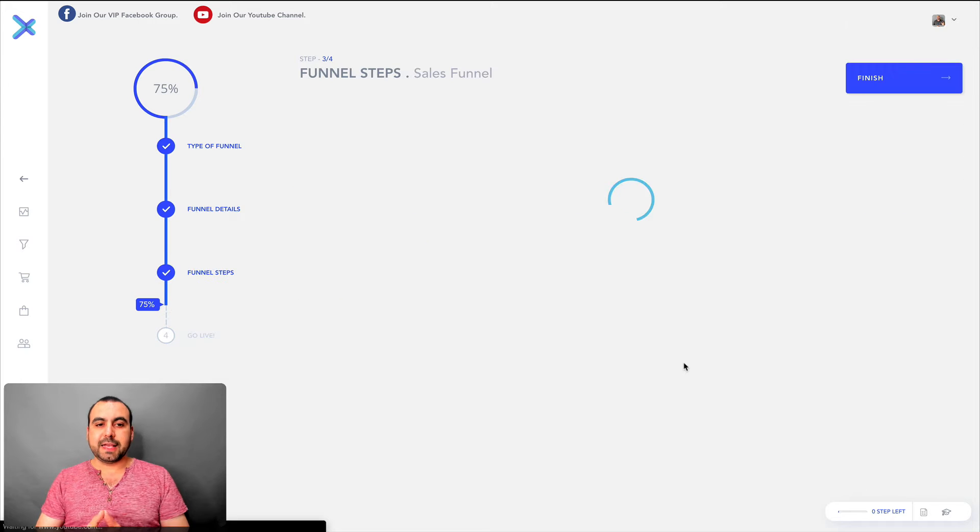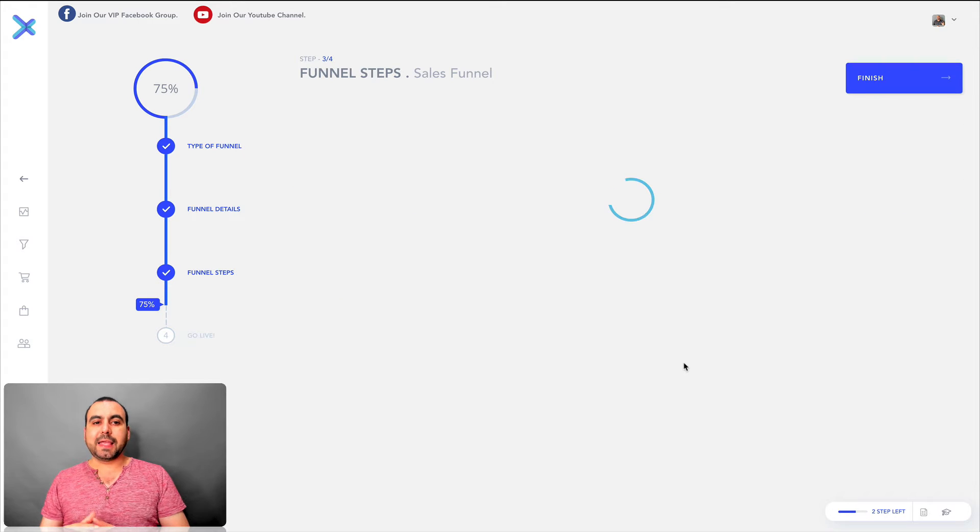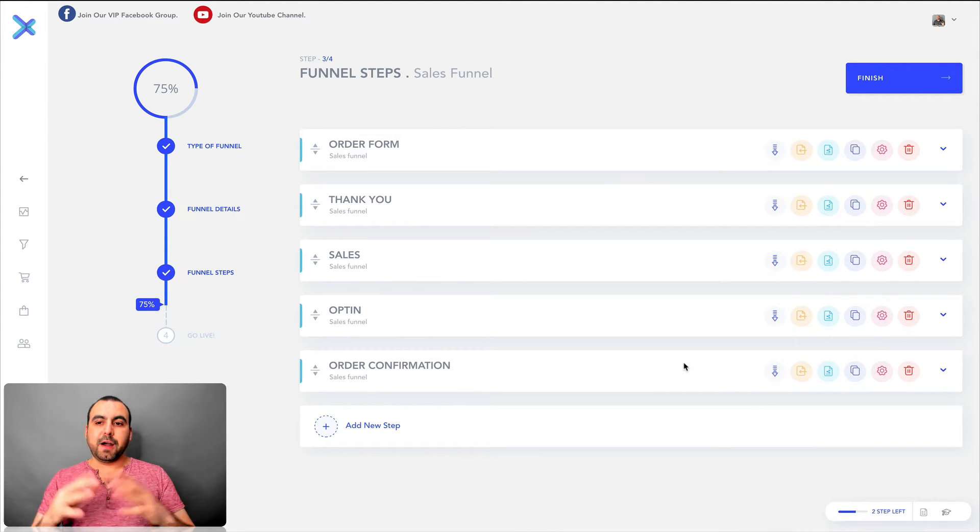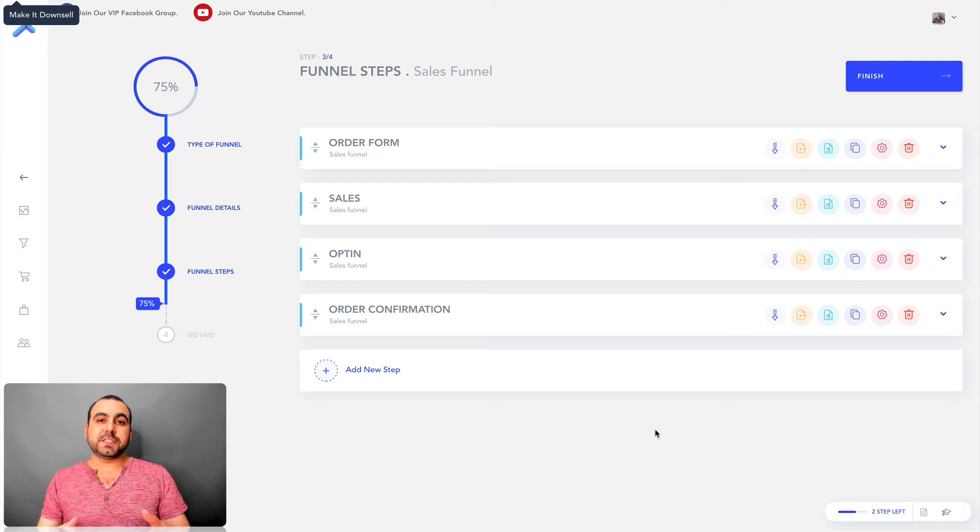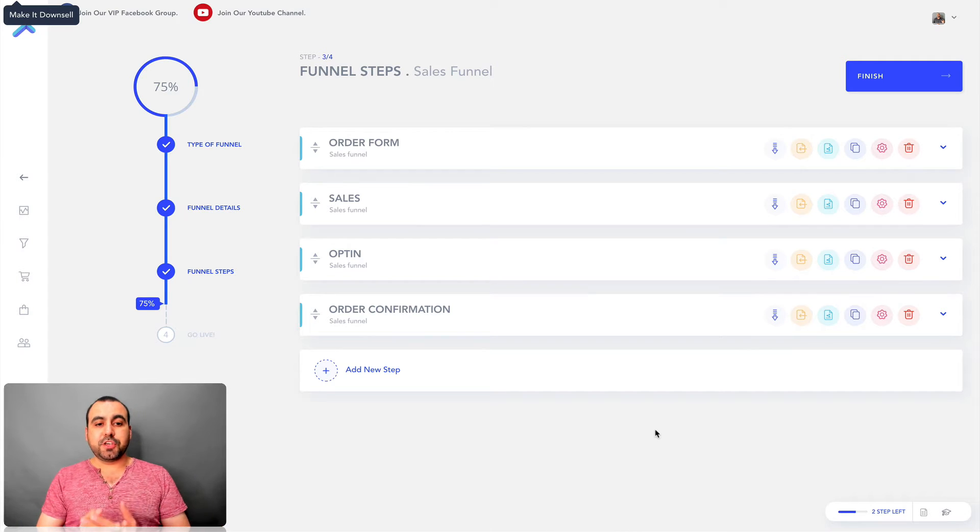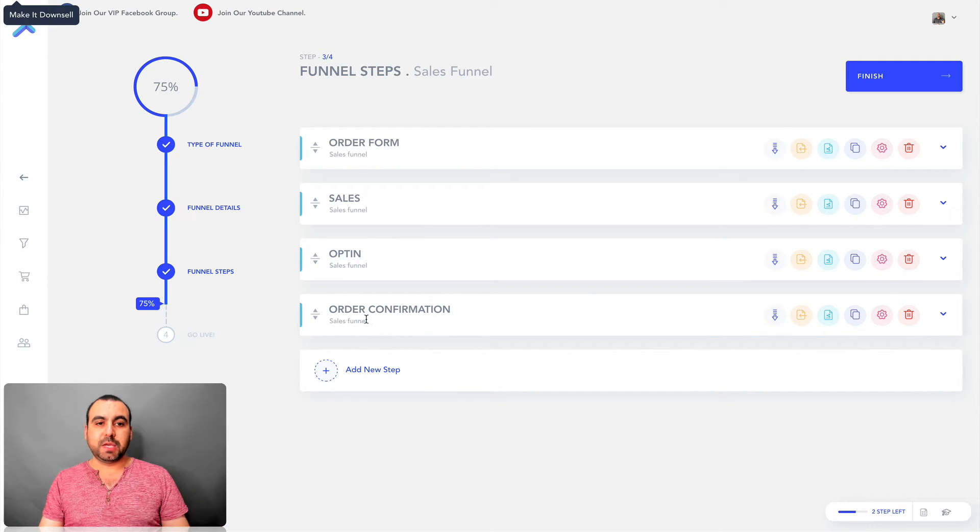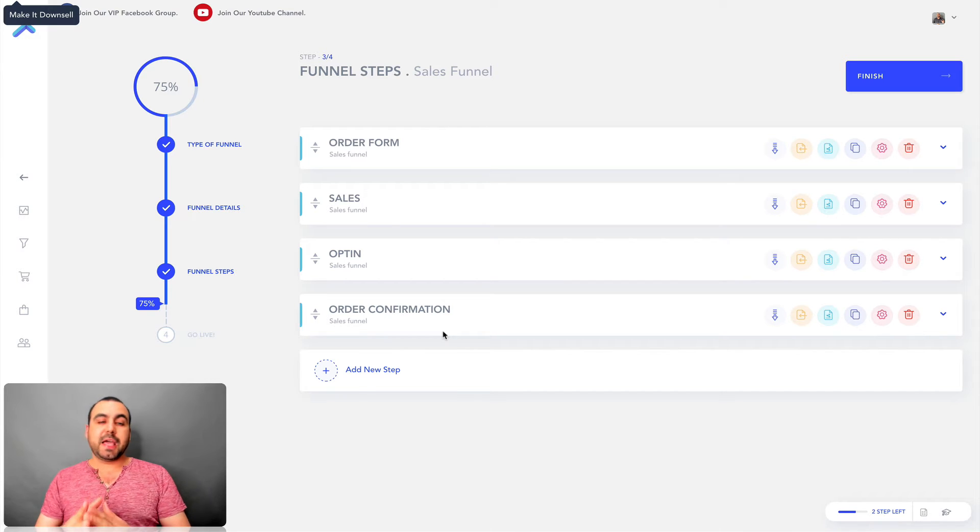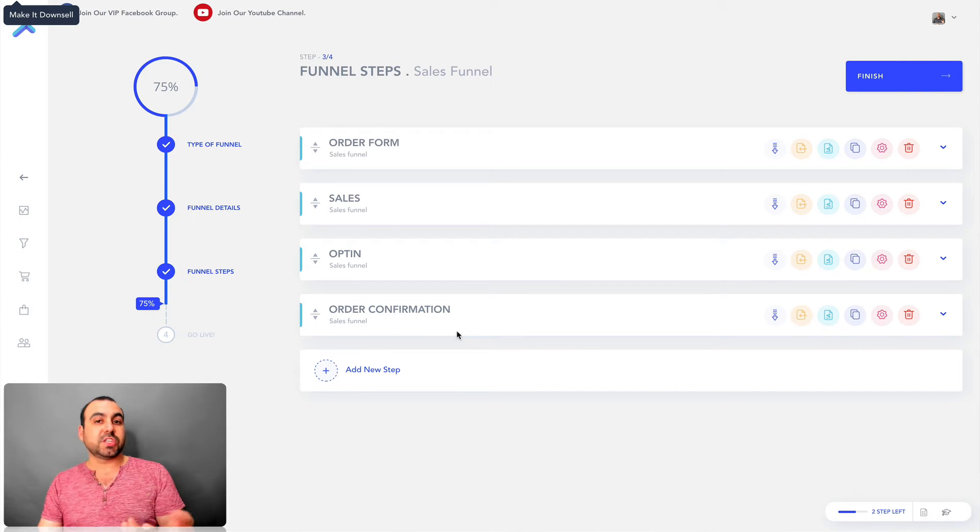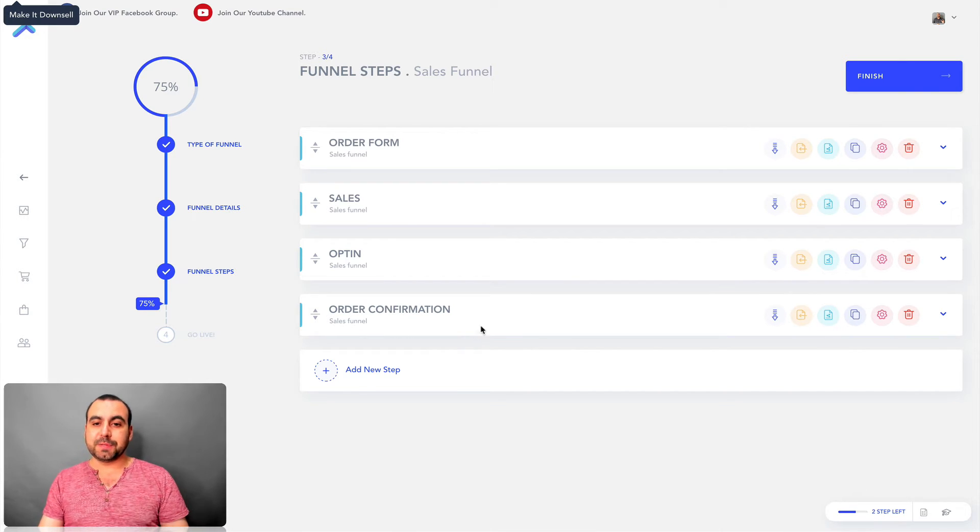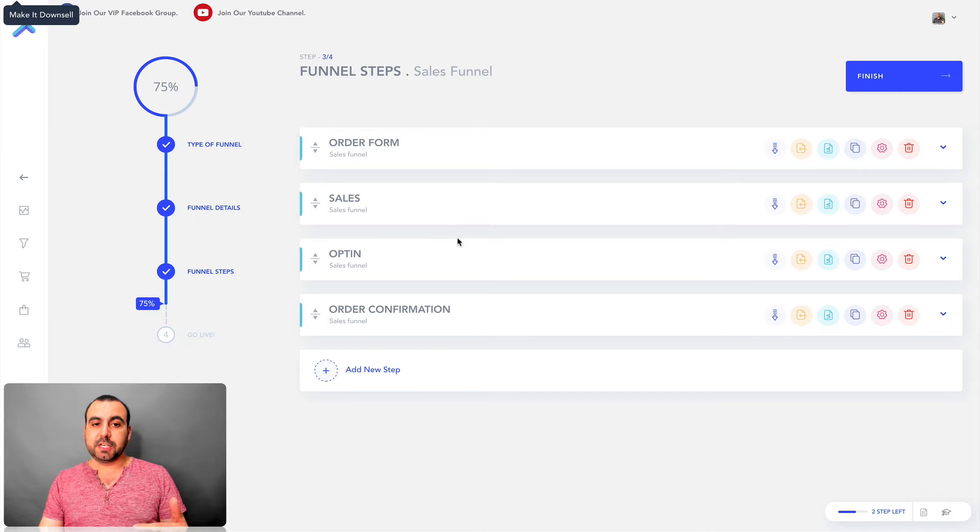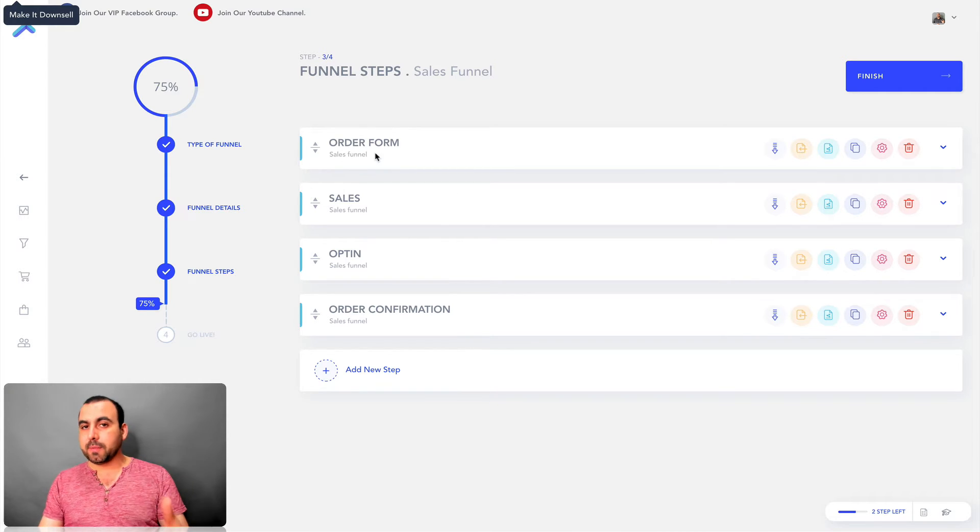Once we click next, we got a sequence to start off. Let's just wait for it to load a bit. Alright, so this is a sequence that XFunnels recommends. So you can see right here, this is a four step sequence and you can add more steps, you can remove steps and just whatever you want. So this is just a recommendation.